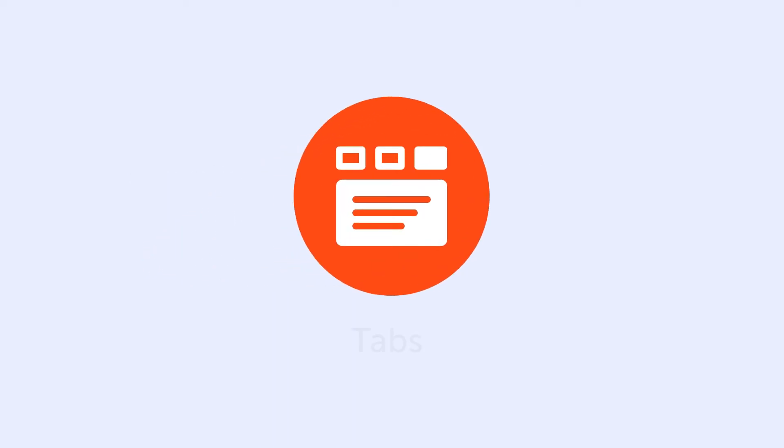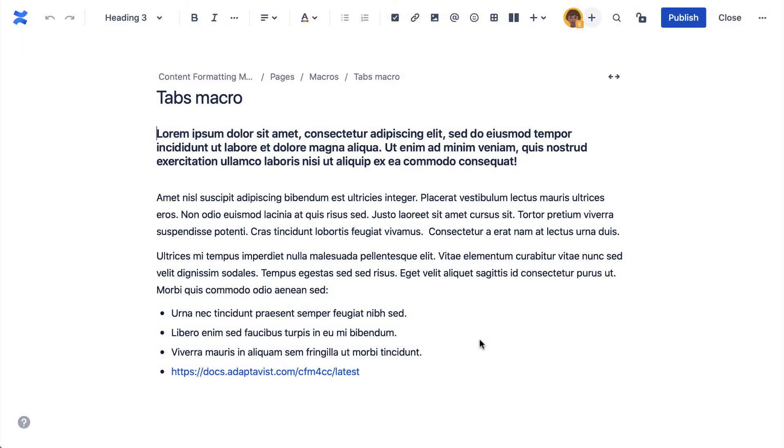The tab macro, which forms part of the Content Formatting Macro Toolkit, enables you to easily create tabs within your own Confluence pages.